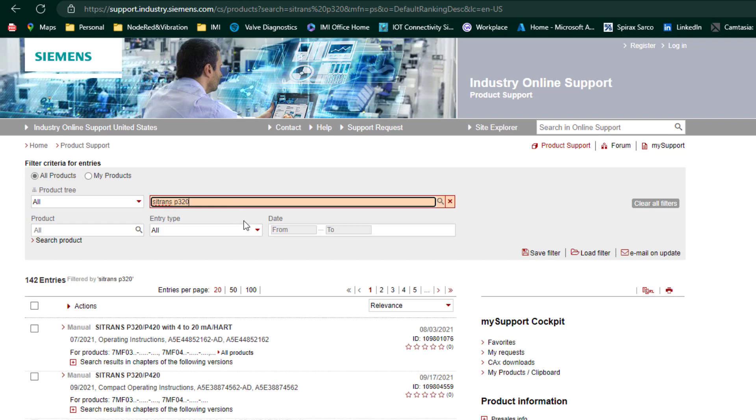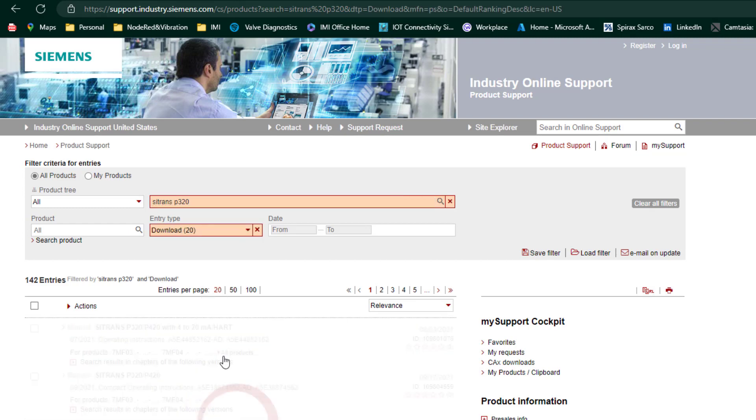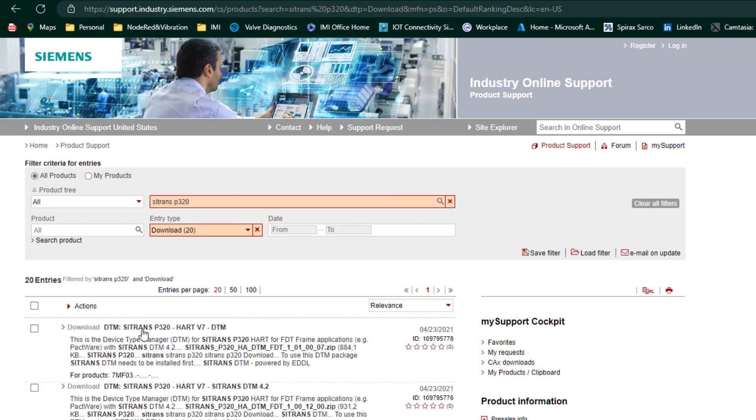Now, again, you can put all your downloads in here. So you're not getting everything. And you can see here, P320 heart version 7 DTM. So we will download that.